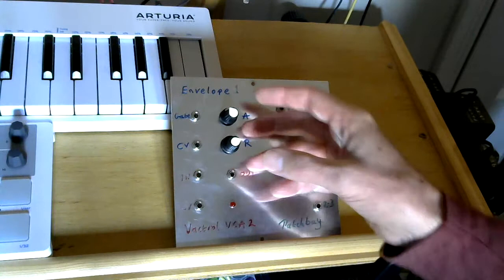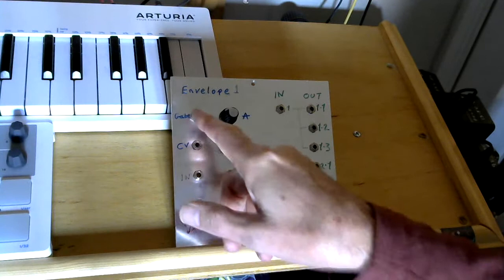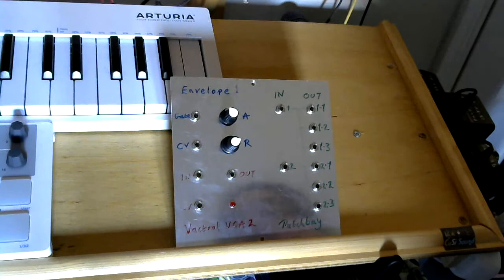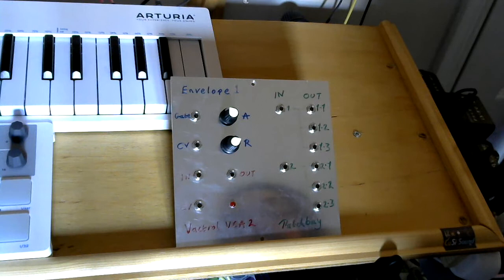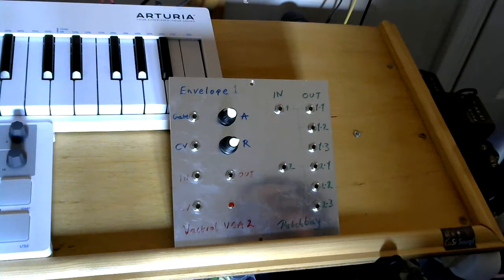Now on this one, we've got attack and release. So we don't have the decay and a sustain phase.